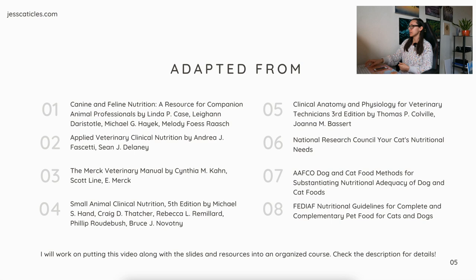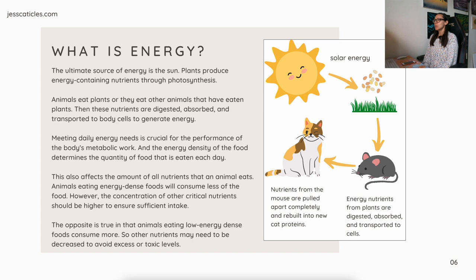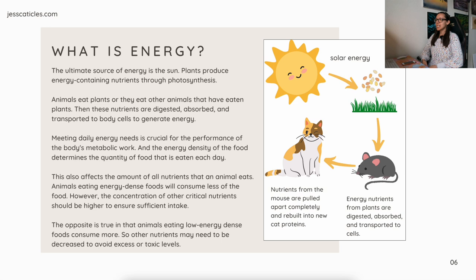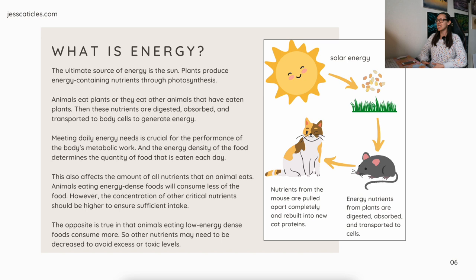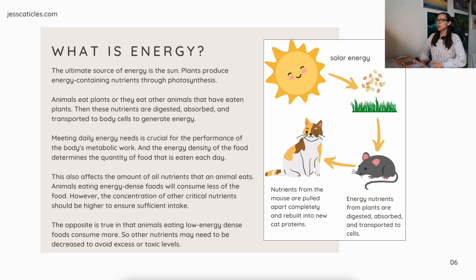What is energy? The ultimate source of energy is the sun. Plants produce energy-containing nutrients through photosynthesis. Animals eat plants, or they eat other animals that have eaten plants. These nutrients are then digested, absorbed, and transported to body cells to generate energy. Meeting daily energy needs is crucial for the performance of the body's metabolic work, and the energy density of the food determines the quantity of food eaten each day. This also affects the amount of all nutrients that an animal eats. Animals eating an energy-dense food will consume less of the food; however, the concentration of other critical nutrients should be higher to ensure sufficient intake.